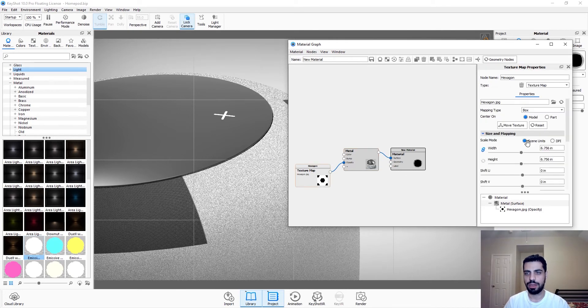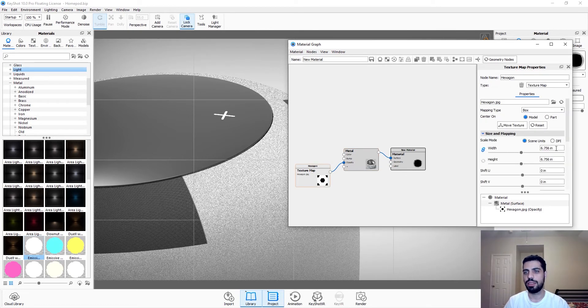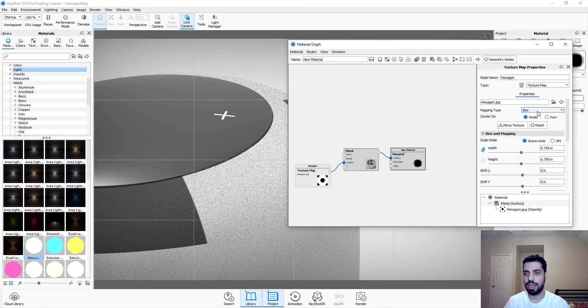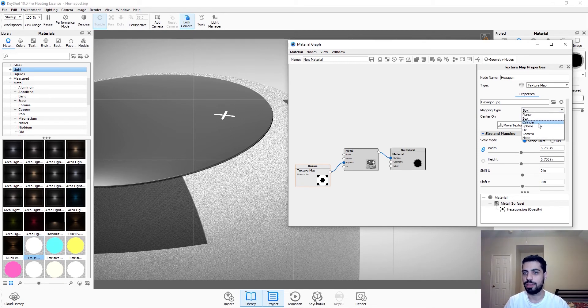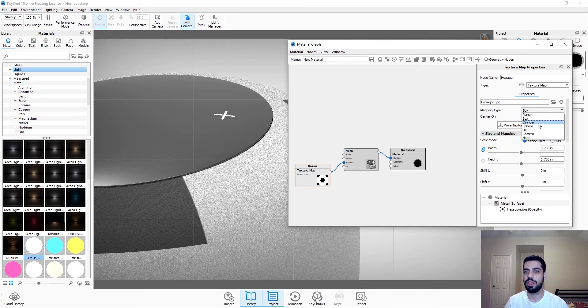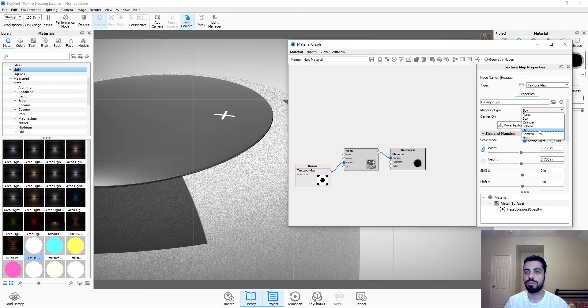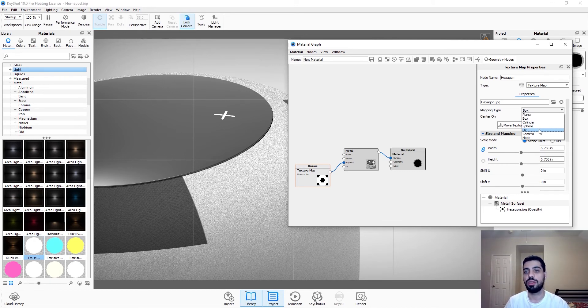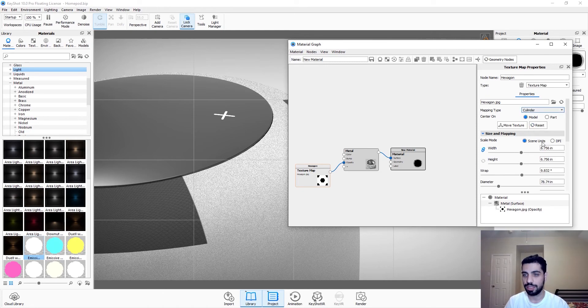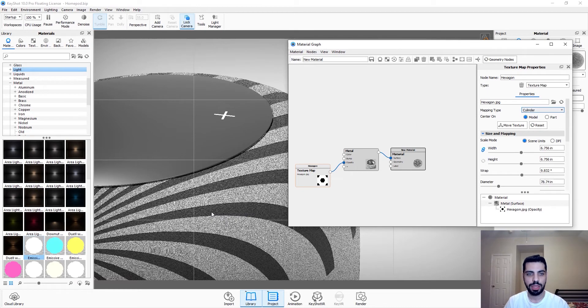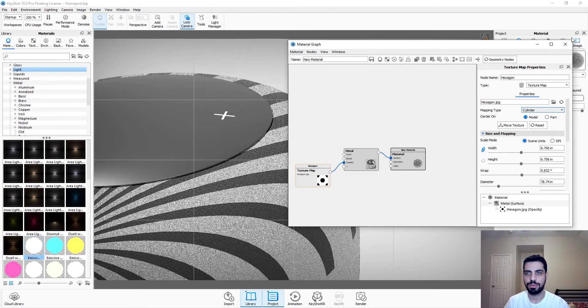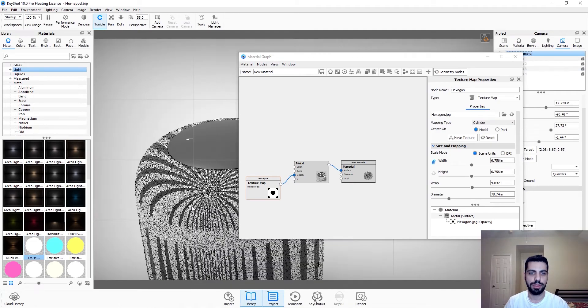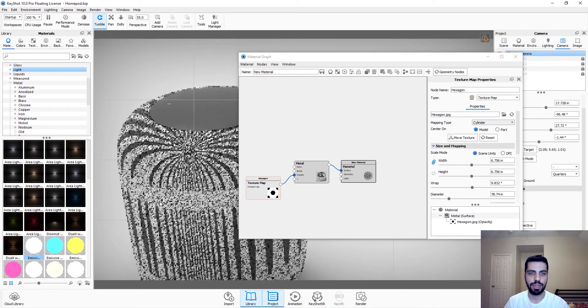So we're just gonna double click on it and we're gonna make it smaller. So scene units, that's fine. And that can be cylinder. It's really based on your shape. Preferably it can be UV, but my shape is not UV unwrapped right now. So I'm just gonna use cylinder.